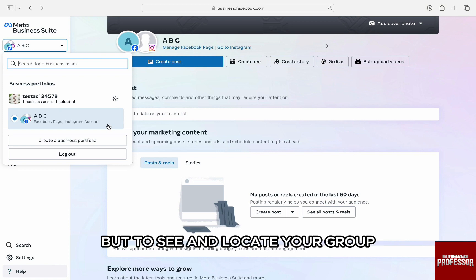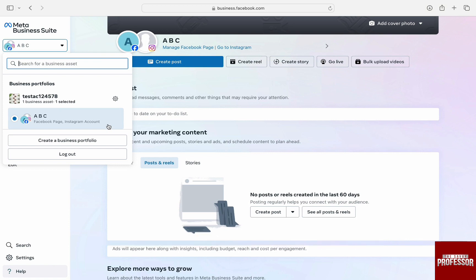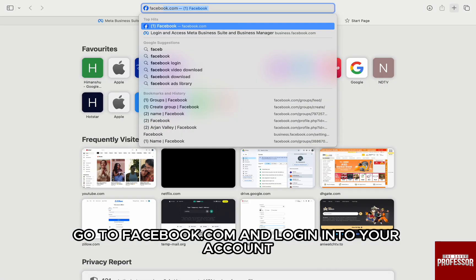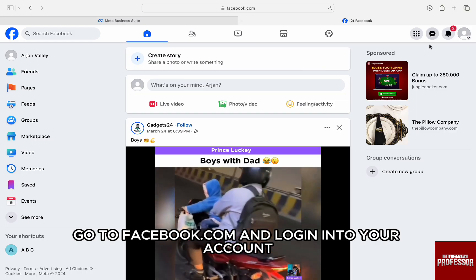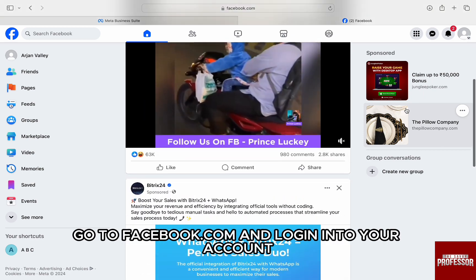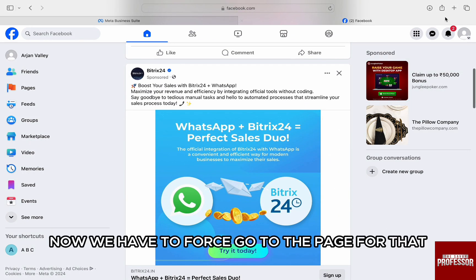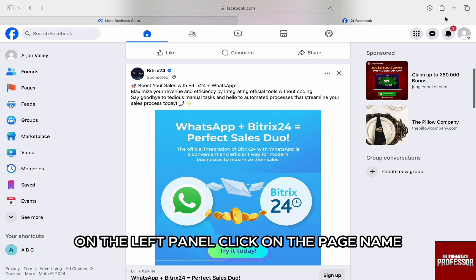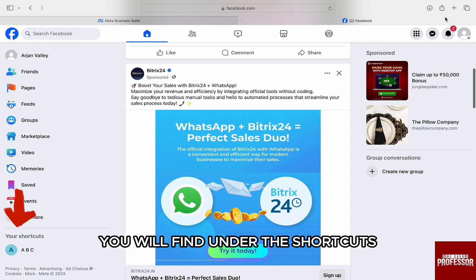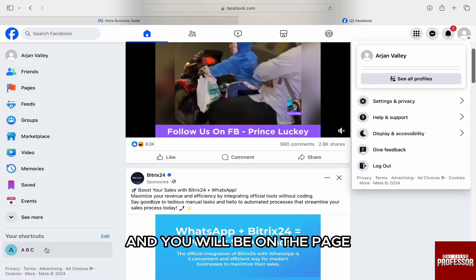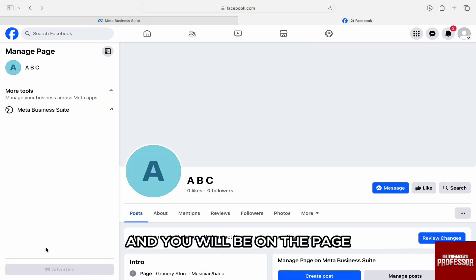To see and locate your group, first go to facebook.com and log in to your account. Once you log in, you will be brought to the home page. Now we have to first go to the page. For that, on the left panel, click on the page name you will find under the shortcuts and you will be on the page.